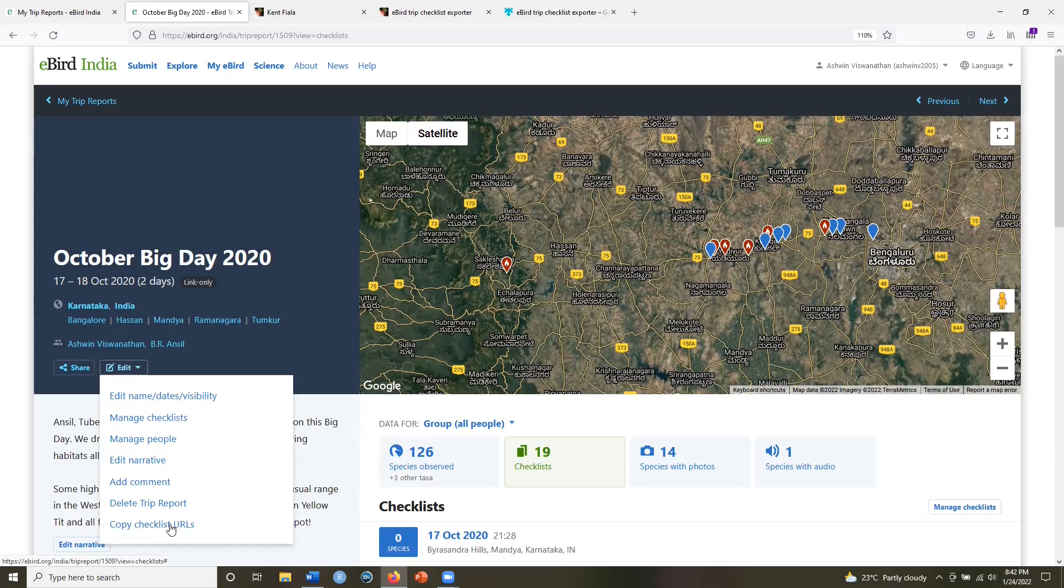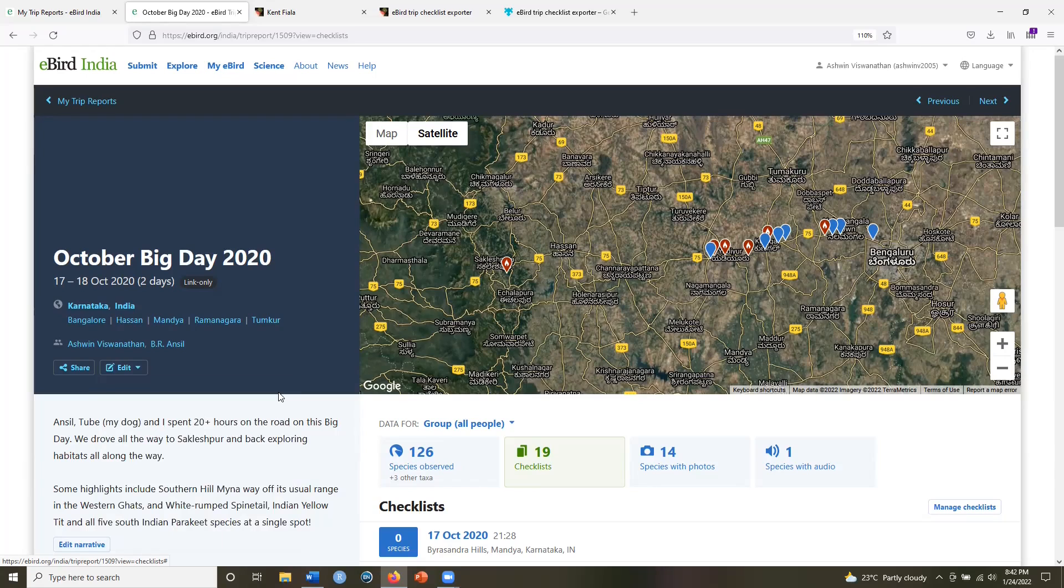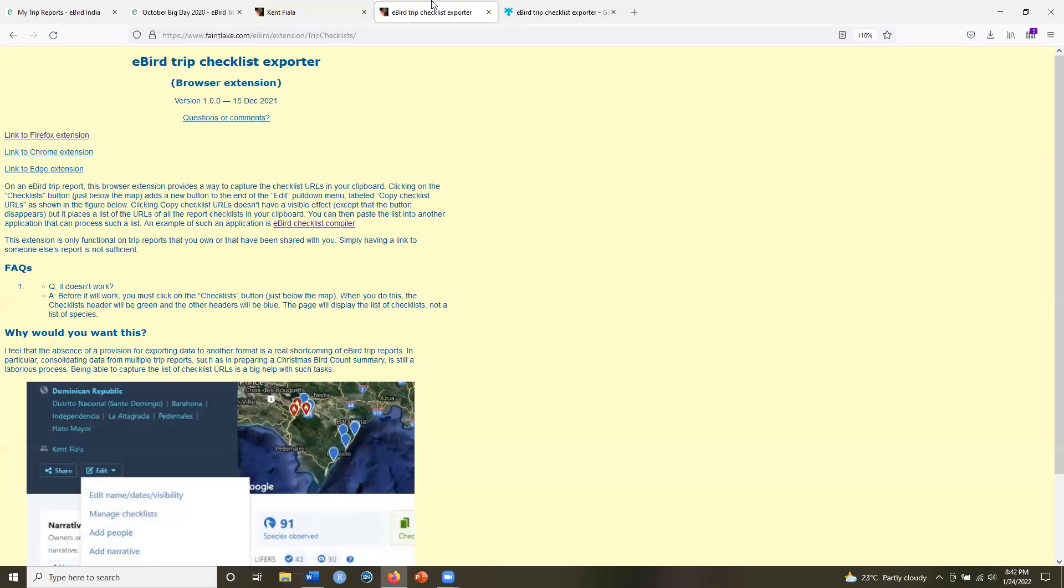So I will click on this. So now once you have copied all checklist URLs, what to do next? Go back to the trip checklist exporter tab and you see an option here that is the eBird checklist compiler.